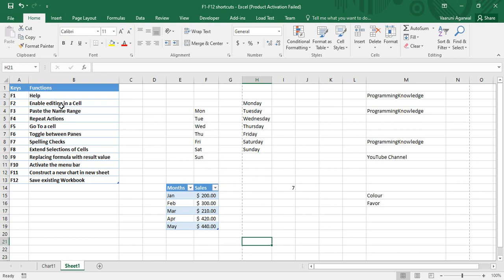First of all, we have F1, which is used to display help to us. There is a disadvantage: the help is only visible if you are connected to the internet. Right now I'm connected to the internet.